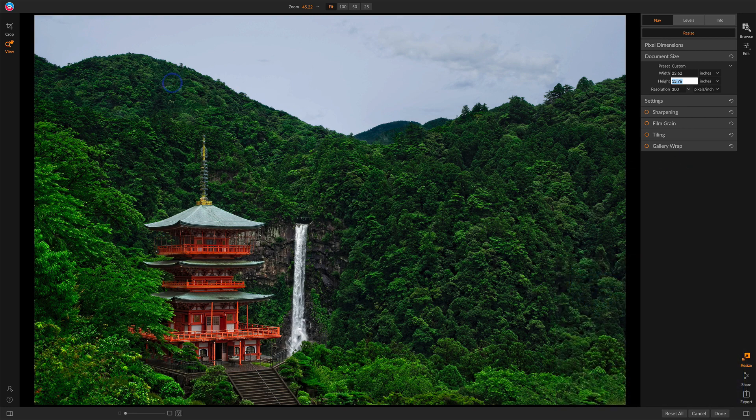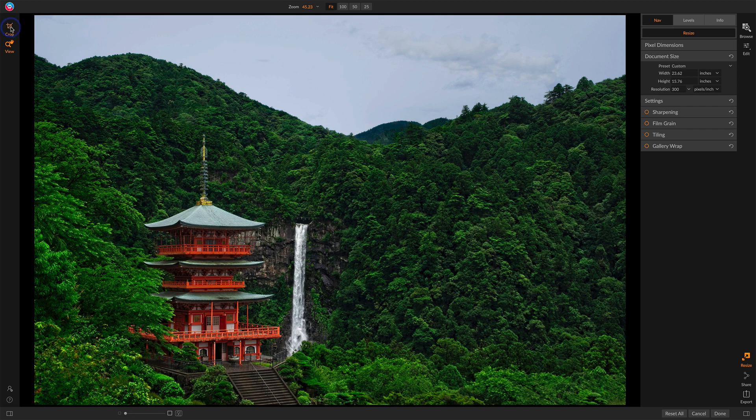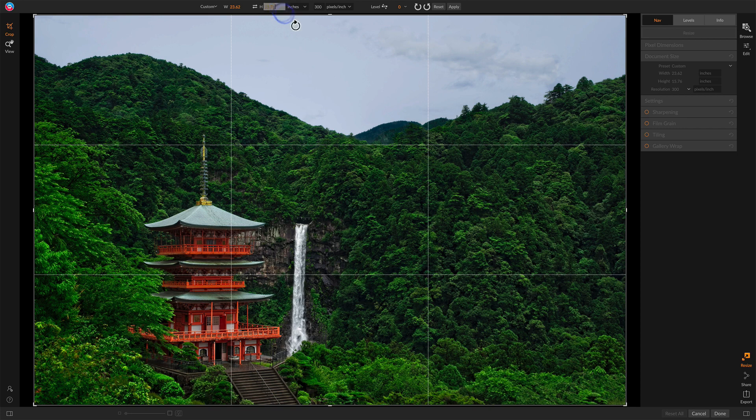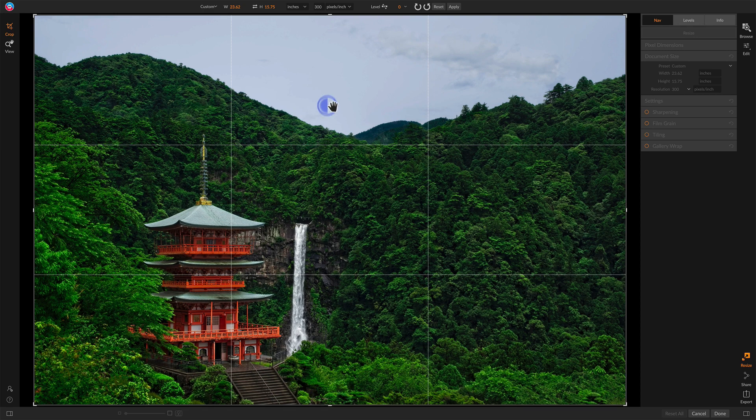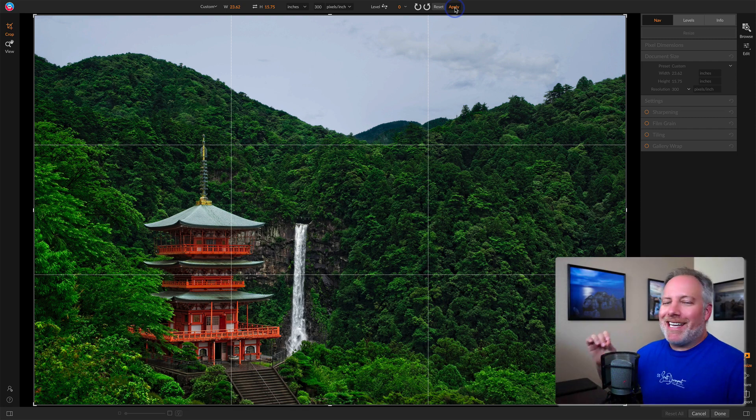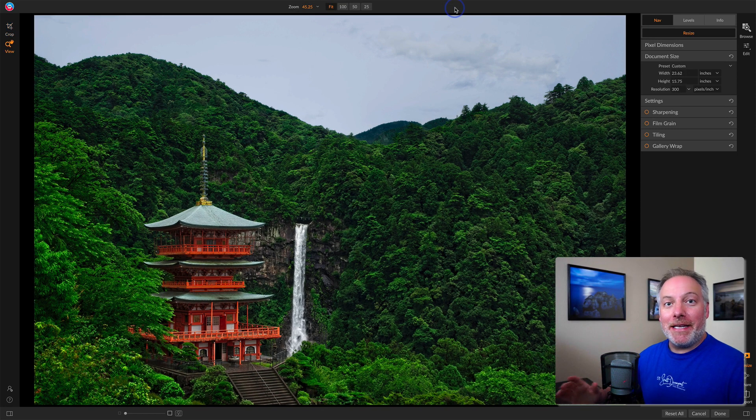If I really needed to make a change, I can always go into the crop, and I can just nudge down to like 15.75, position the crop window however I need it, and say Apply, and that will take care of making it exactly the way it needs to be.